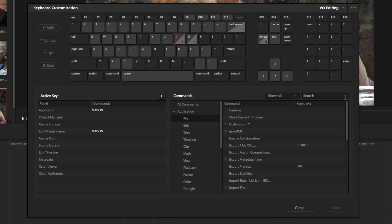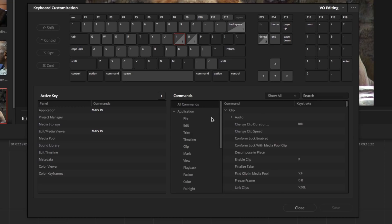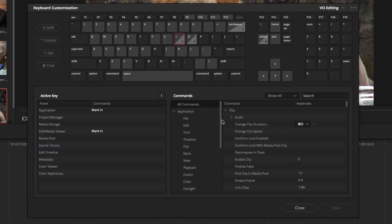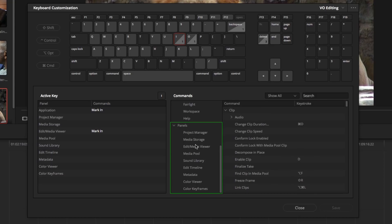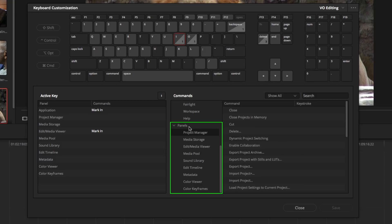You can also search for specific commands here, as well as browse through all of the available commands. You may also see the new Panels category in the Commands list, which allows you to configure custom commands on a more context-specific basis.